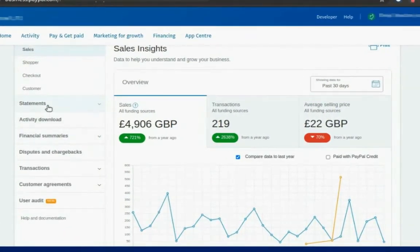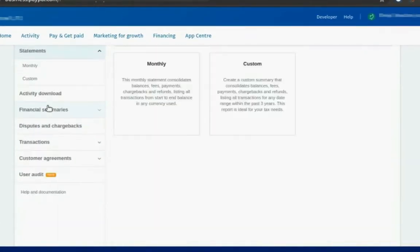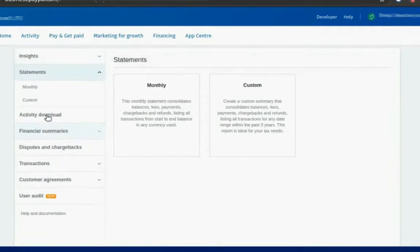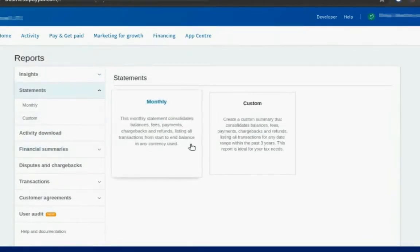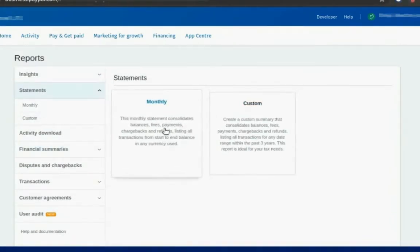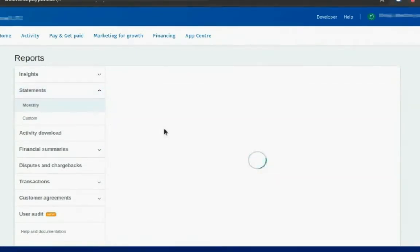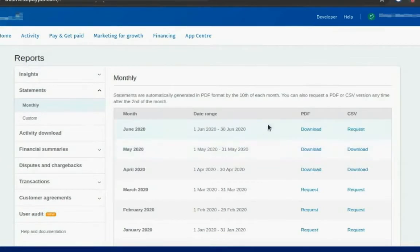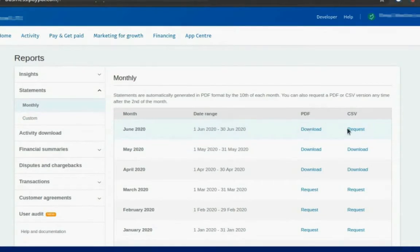So if you want statements, you can just click statement. And you can either have a custom one or you can have a monthly statement. So you just need to click monthly and you just put a request and it can be PDF or CSV. And normally you just put a request and you will get an email within a few minutes with the download link.